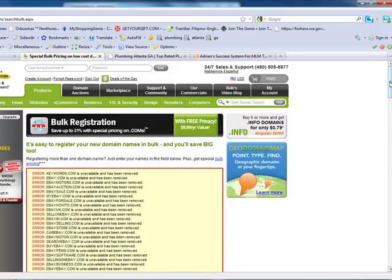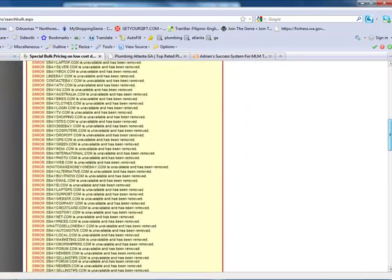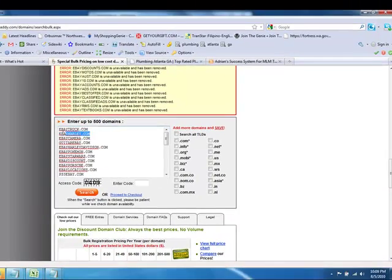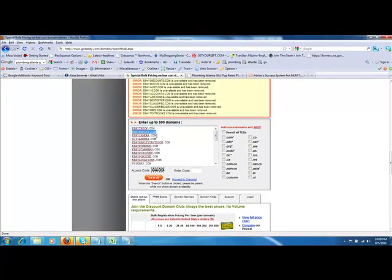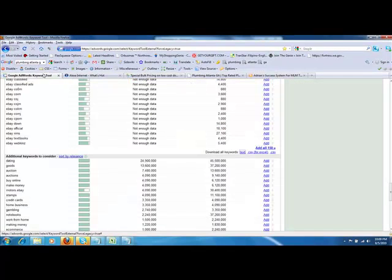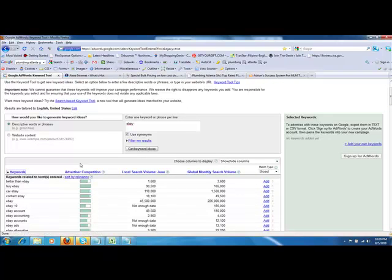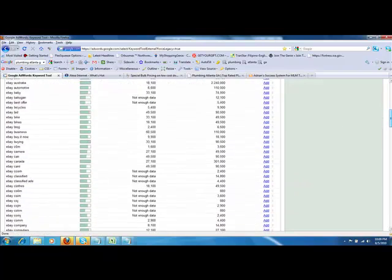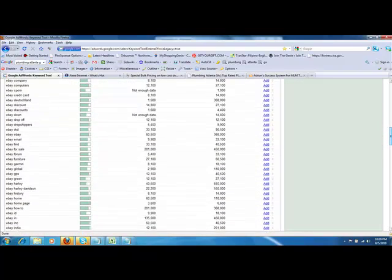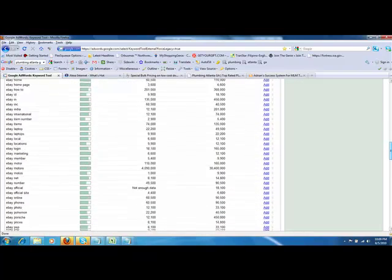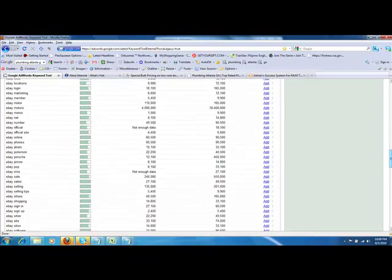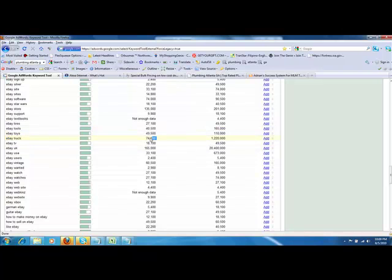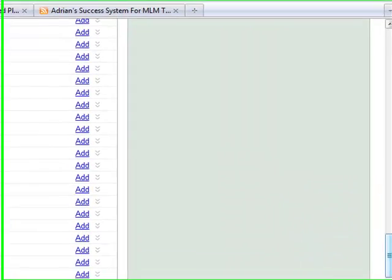Again, all the ones up at the top there are already taken, but take a look down here. eBay truck, eBay Harley, eBay camera. Those are very good domain names. How good are they? Hop back over here. Go back to the top. Sort by keywords. eBay truck. Let's go take a look at that. eBay truck, right here. eBay truck. 74,000 searches a month. eBay camera was in there. Let's go take a look at that.